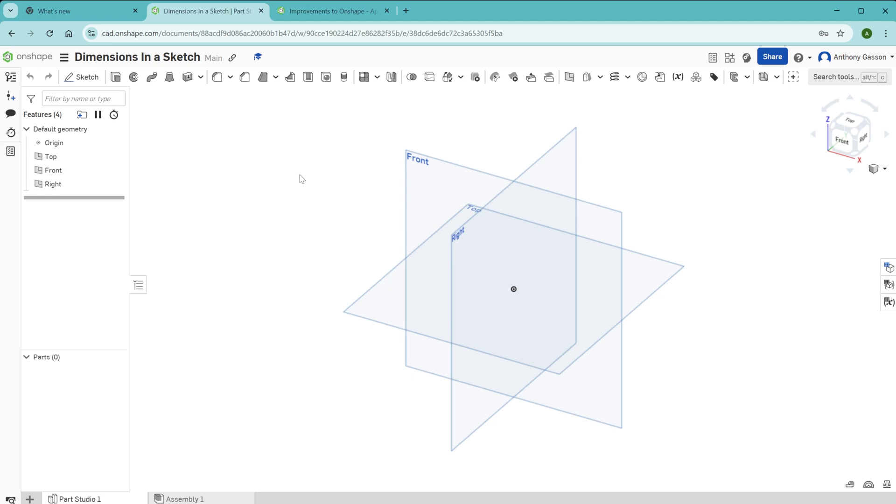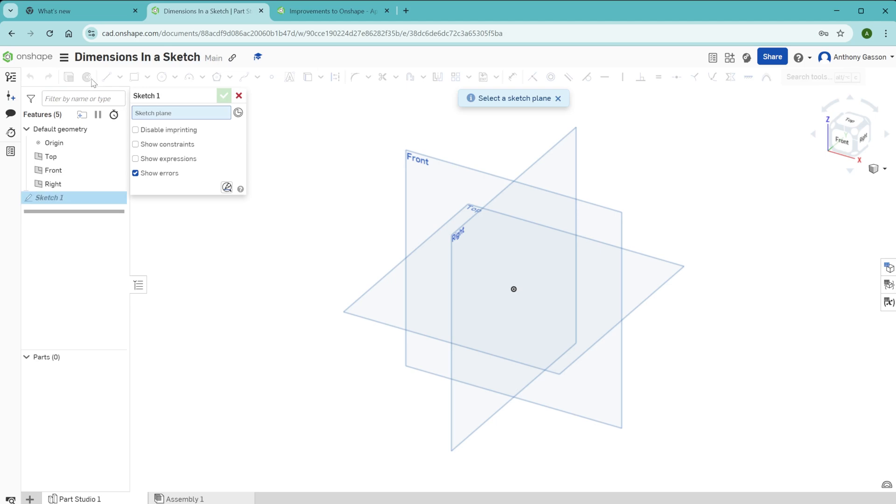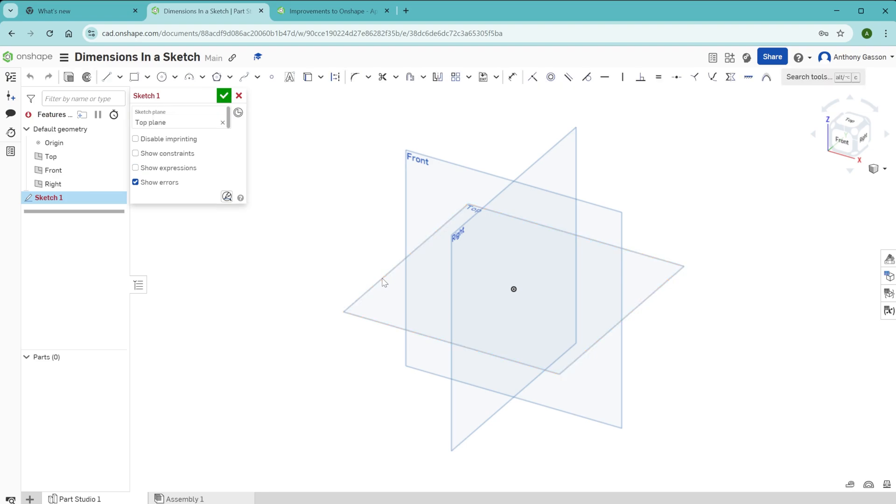First of all, of course you're going to want to be starting a new sketch. In this case I'll be creating a simple sketch on the top plane and I'm going to view that sketch normal too.